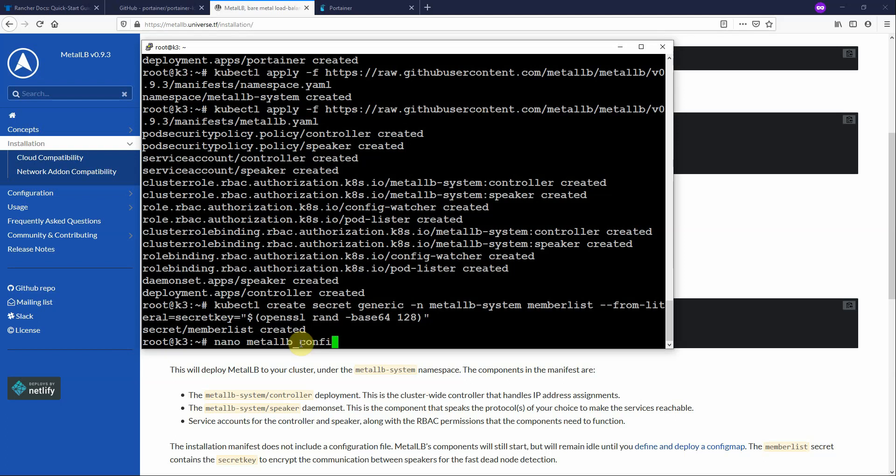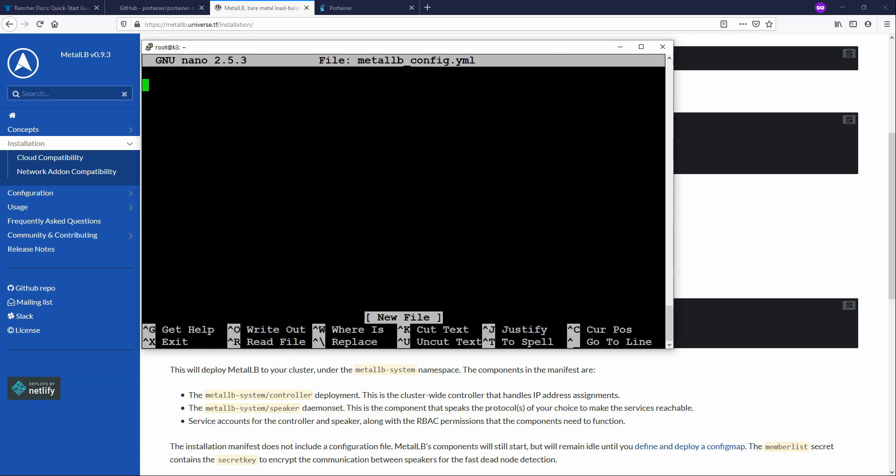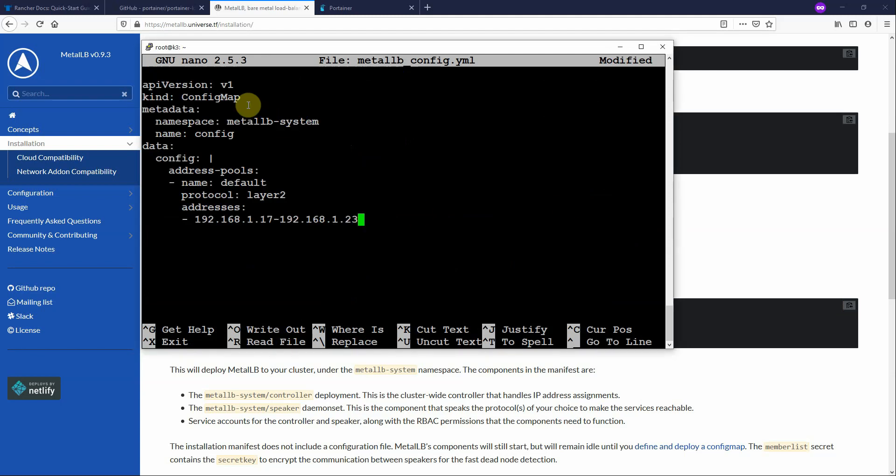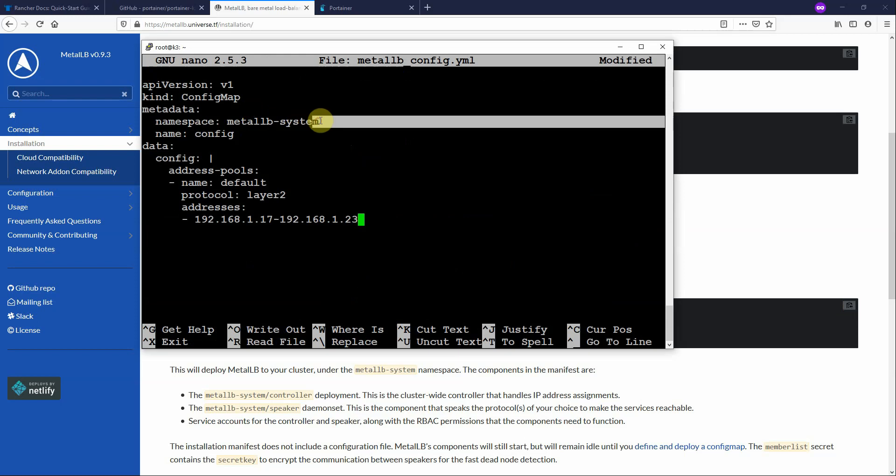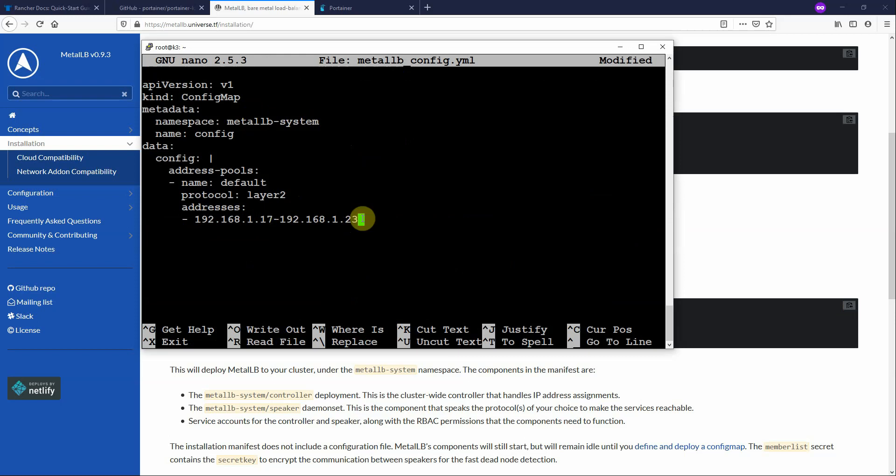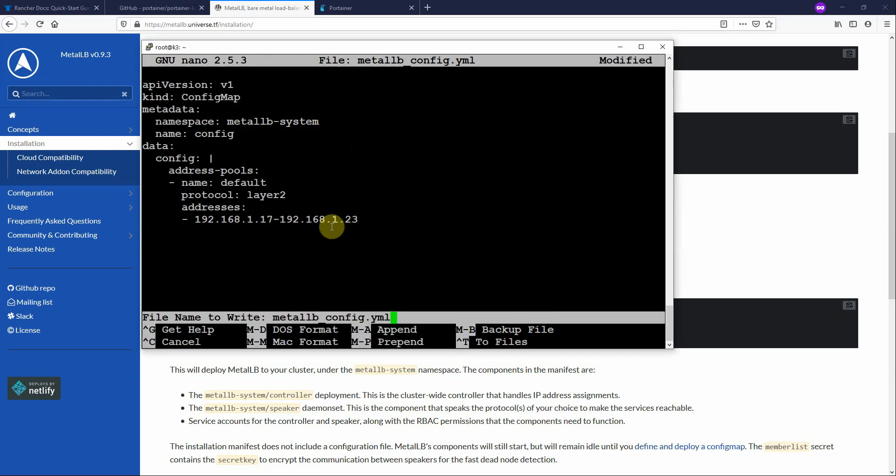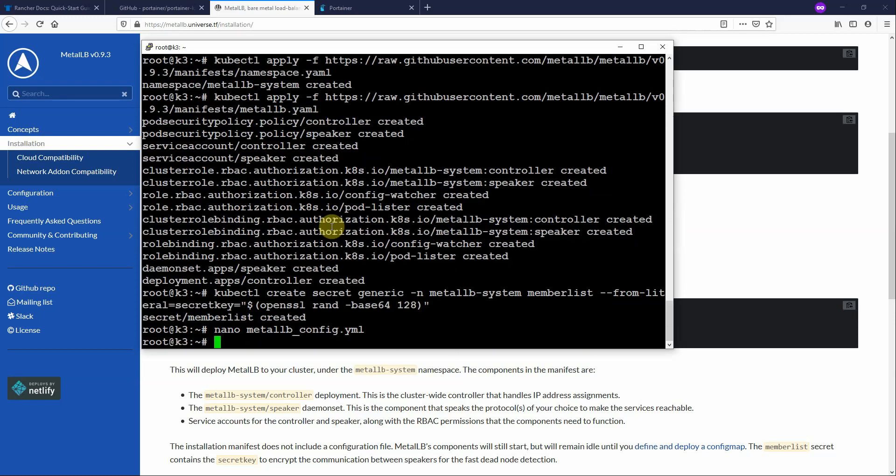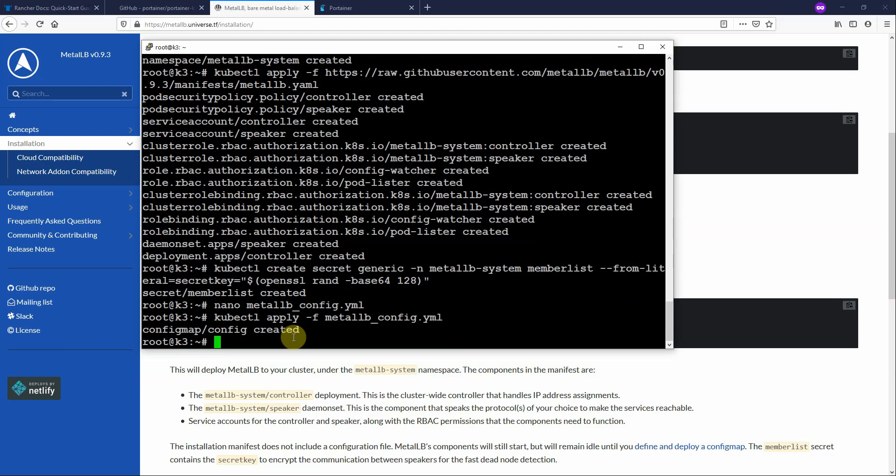Metal LB config.yaml. Now I have a config I've already created. We're creating a config called config. It's going to be in the namespace Metal LB system. It's going to be a layer 2 load balancer. And we're going to assign IP addresses 192.168.1.17 through 192.168.1.23 as available for use by load balancers. This means that you can create one load balancer for each IP out of this pool. And now we need to apply this config to the cluster. We simply apply that config.